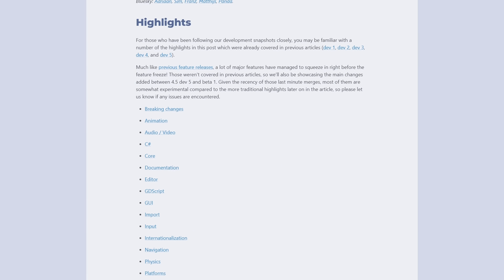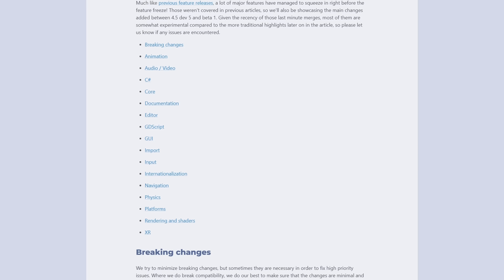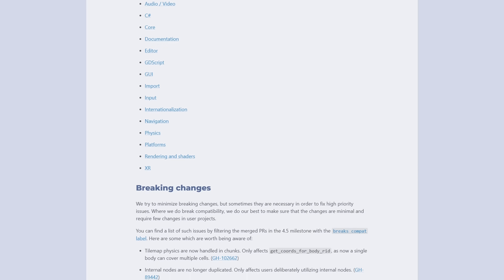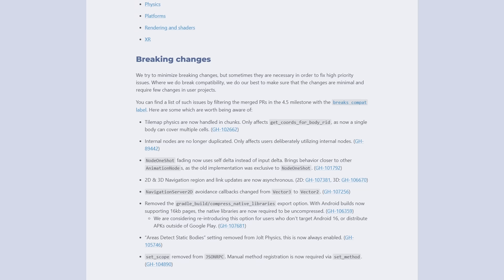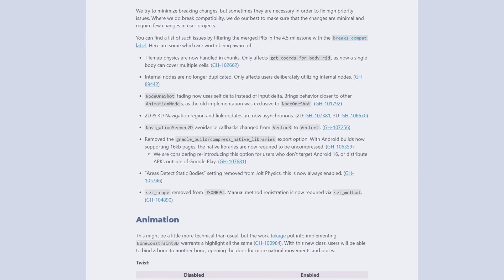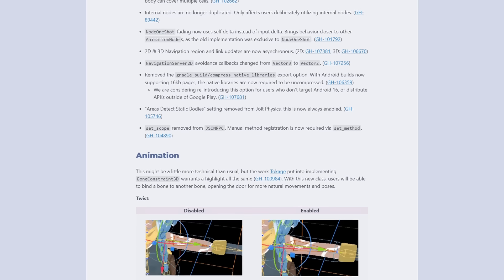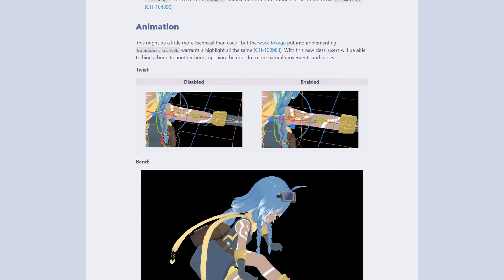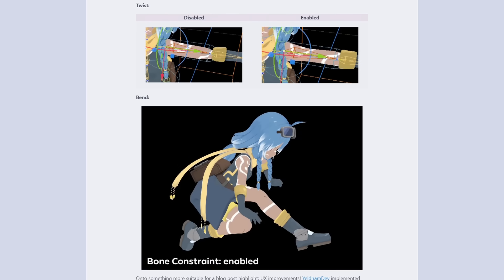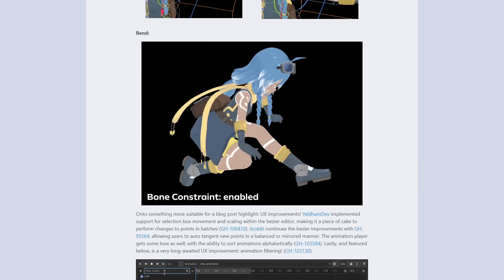There's going to be 2D, 3D, Editor, GDScript, and Platform features. Lots of exciting stuff. Before we start, I want to thank every contributor for their work. You're doing an amazing job, and it's thanks to you Godot keeps growing.